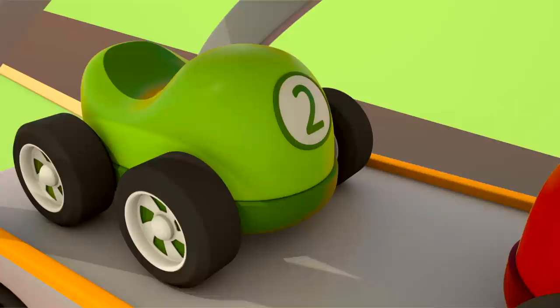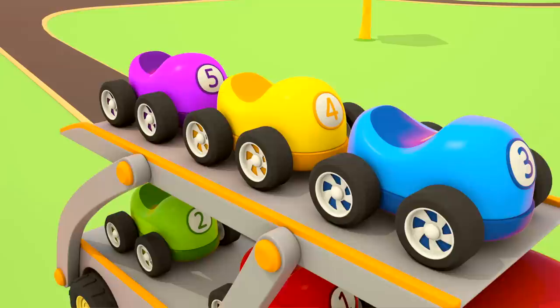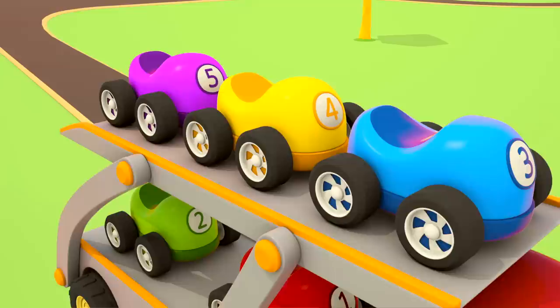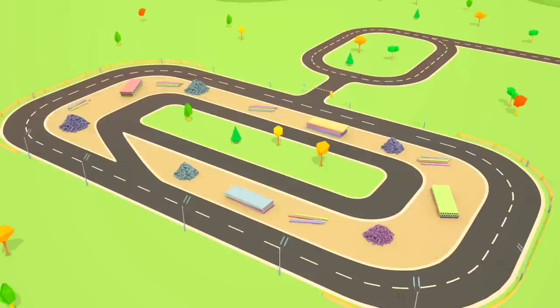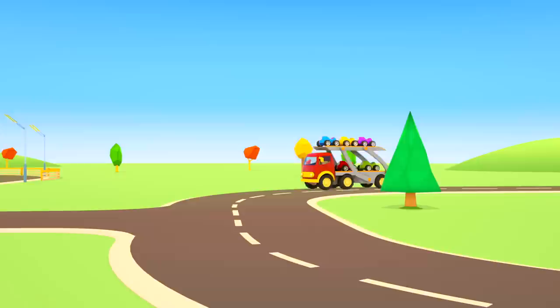Everything is ready. They can drive on. Thank you, truck crane. A racetrack. That's where the car transporter is going. Now the little cars are going to race.